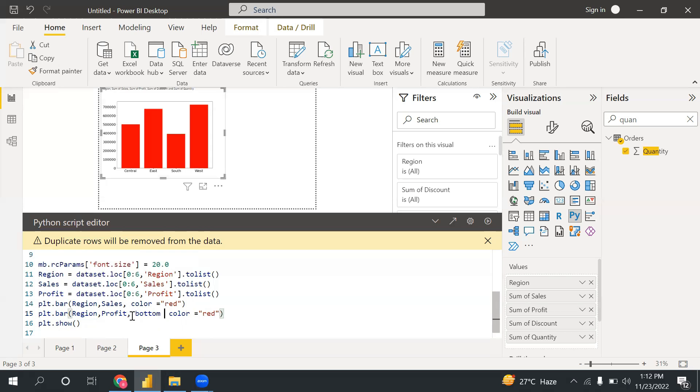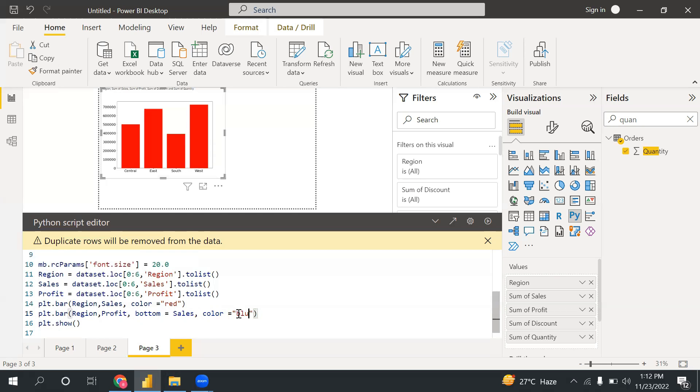And now what I need to write is bottom. This is one of the properties. So I want to mention here what I'm looking in the bottom. Let's say I'm looking sales in the bottom, so I can write sales. And let's say now I can change the color to blue.